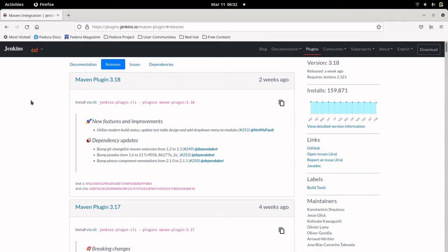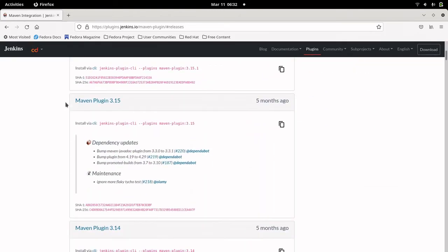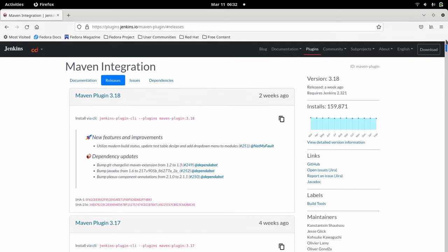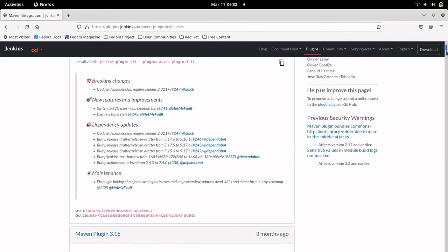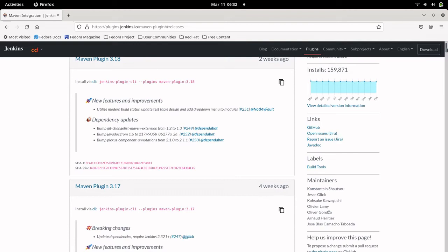In the releases tab you can see the plugin name and plugin version — this is the important part we'll use to get plugin details. If you want to install a particular version of a plugin, you can go to the Jenkins server, but installing a specific version requires actually knowing and downloading that particular version.